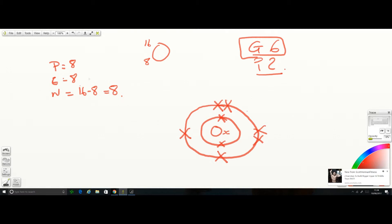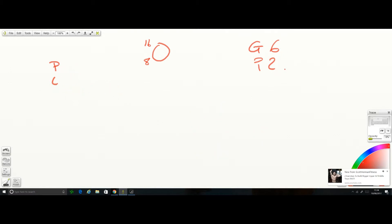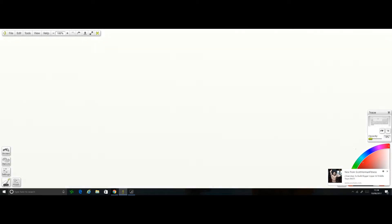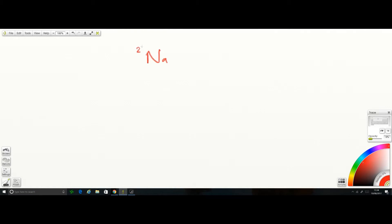Let's do two more examples. Sodium is Na, with 23 at the top and 11 at the bottom. It's in group one, period three. Pause the video and have a go.